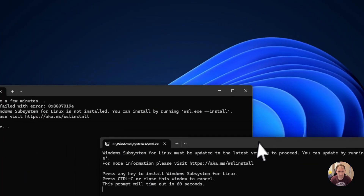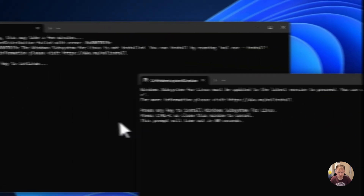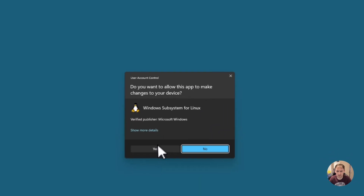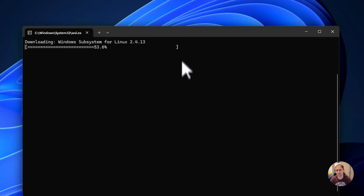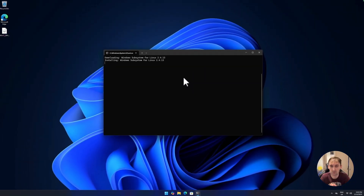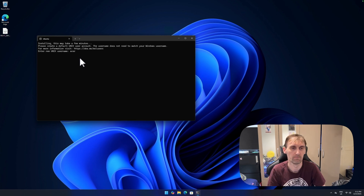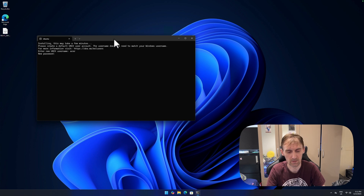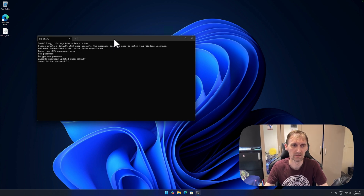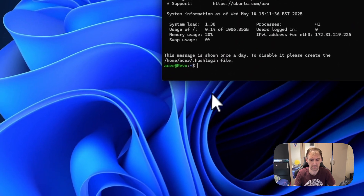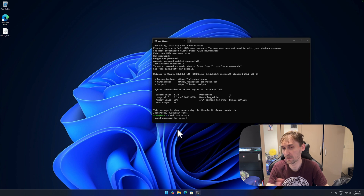Once the download is done, open it and set up Ubuntu. Press any key to install — this may take a few minutes. It will start downloading and installing everything needed. Give your Ubuntu server a name — I'm naming mine 'acer' because that's the mini PC I'm installing this on. Then give it a password. Type your password and as you can see, password successfully updated. Now we have Ubuntu.